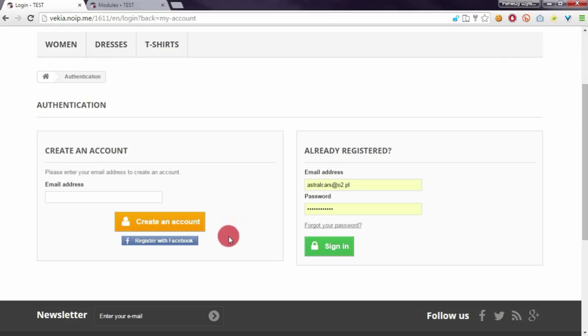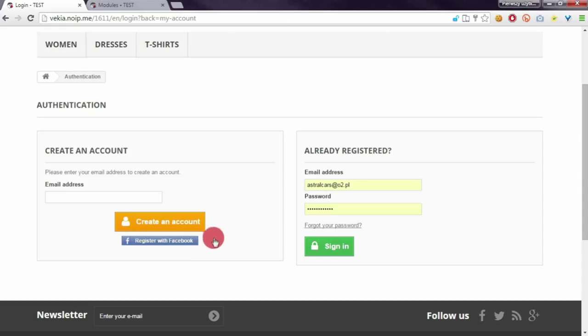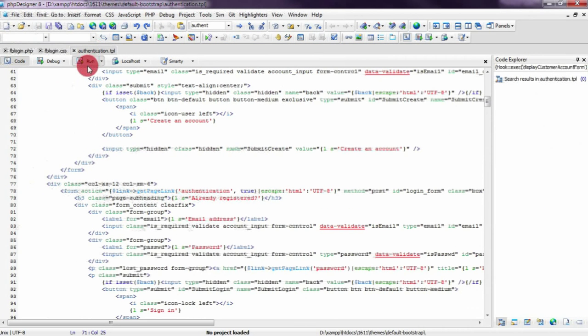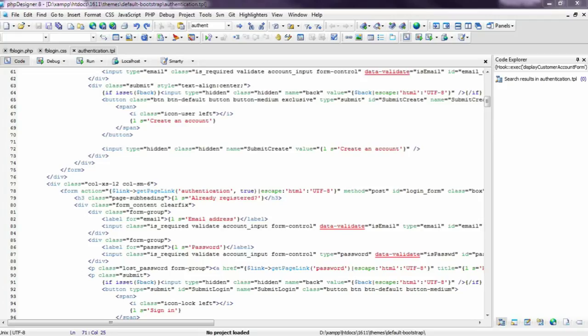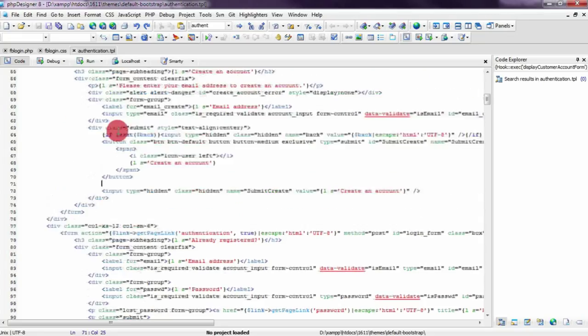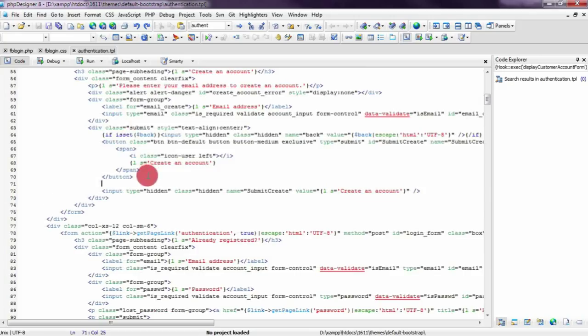So we have to modify the authentication.tpl file that is part of the theme. You have to open authentication.tpl file that is located in the default bootstrap directory from your themes directory, and enter code below the button with create an account text.